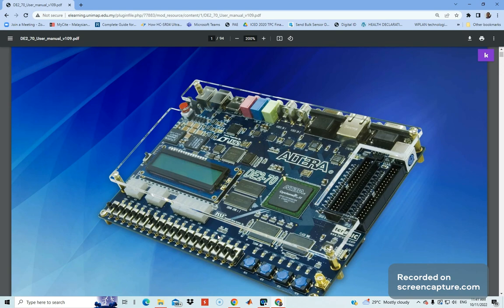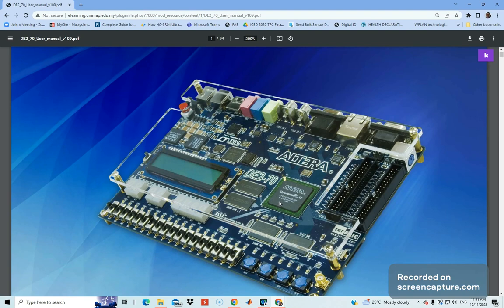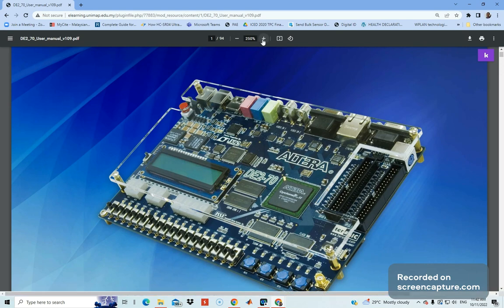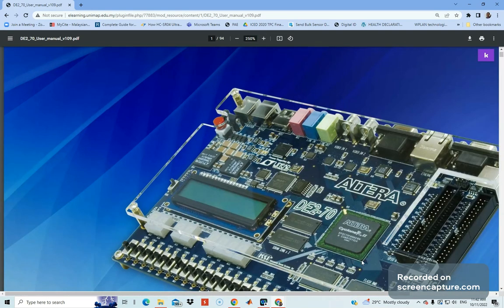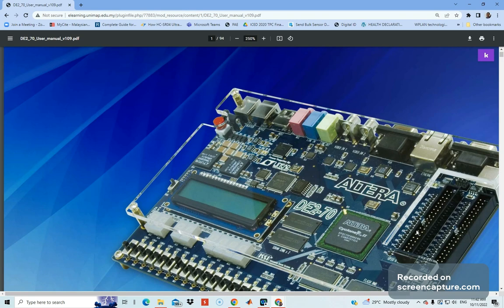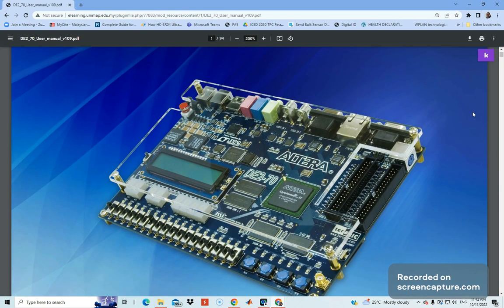We have the 16x2 LCD. We have the Cyclone FPGA, which is the chip that we're going to download or configure our bitstream inside. This is the FPGA chip that we set in our Cluster 2. If you zoom in, you should be able to see the device number as well - EP2C70 and so on. We have a lot more GPIOs here, but we're not going to explain them in this short video.